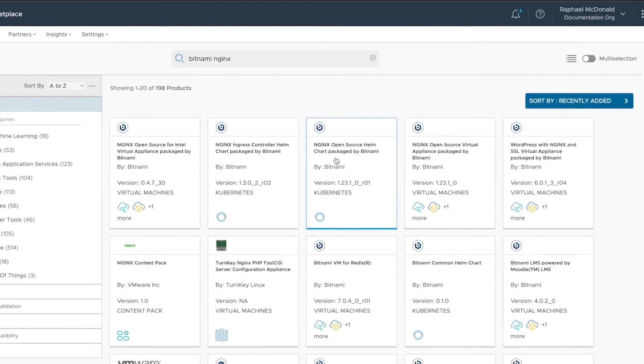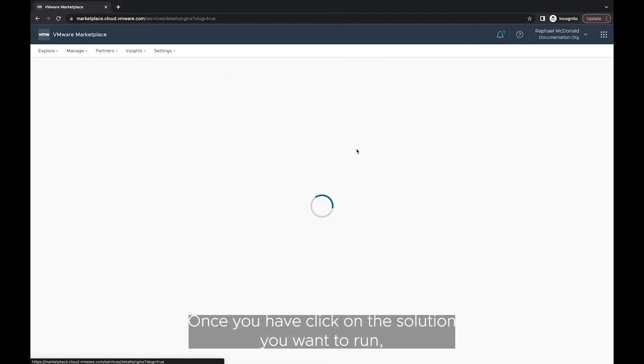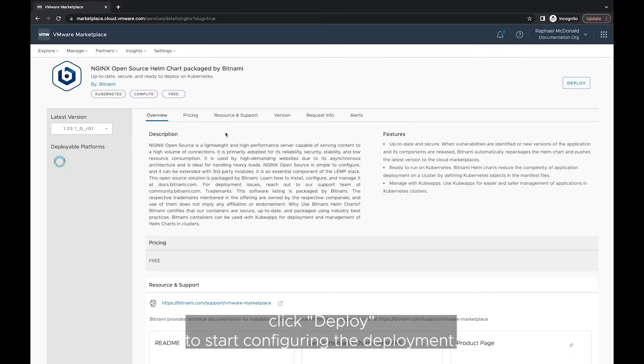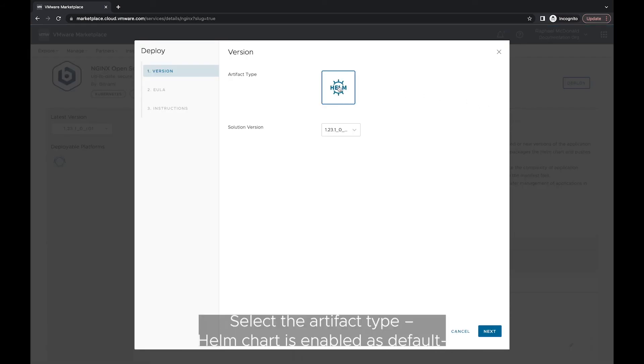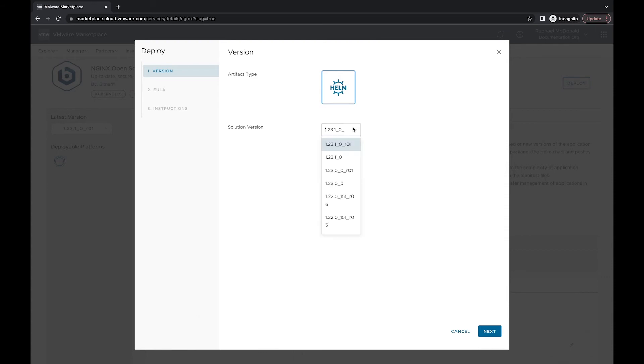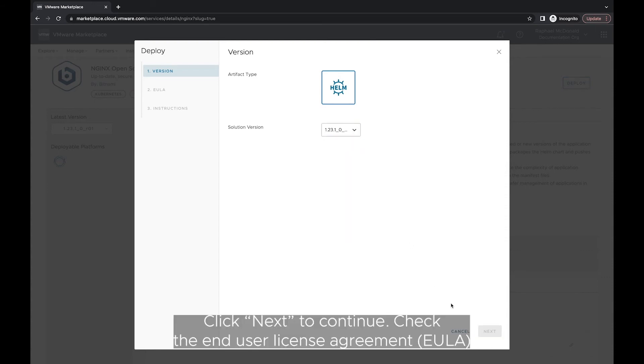Once you have clicked on the solution you want to run, click Deploy to start configuring the deployment. Select the artifact type, Helm chart is enabled by default, and the version of the chart you want to deploy. Click Next to continue.